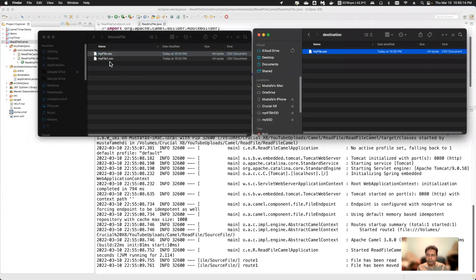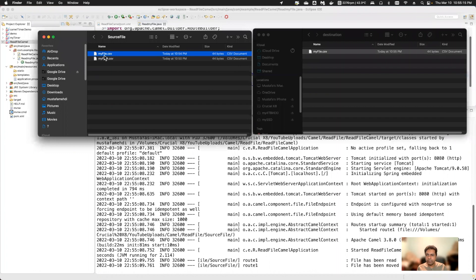The file got copied to the destination, but in the source directory the file is still there. Also note that the file is not being read again repeatedly — the noop option is very useful when you don't want to delete the file from the source directory.